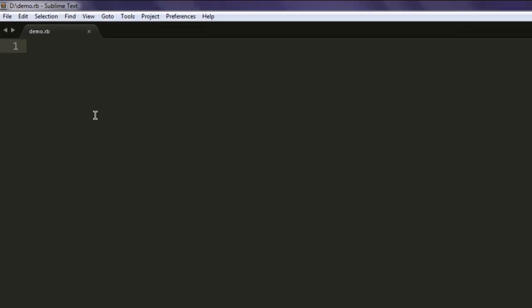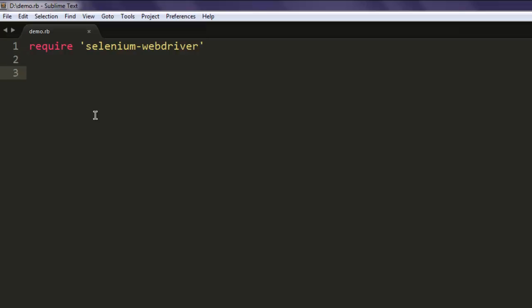Now open text editor and save the file with the name demo.rb. You can have any other name, but for simplicity I'm using demo.rb. Now type in require 'selenium-webdriver'. This will include Selenium WebDriver module in our text editor.